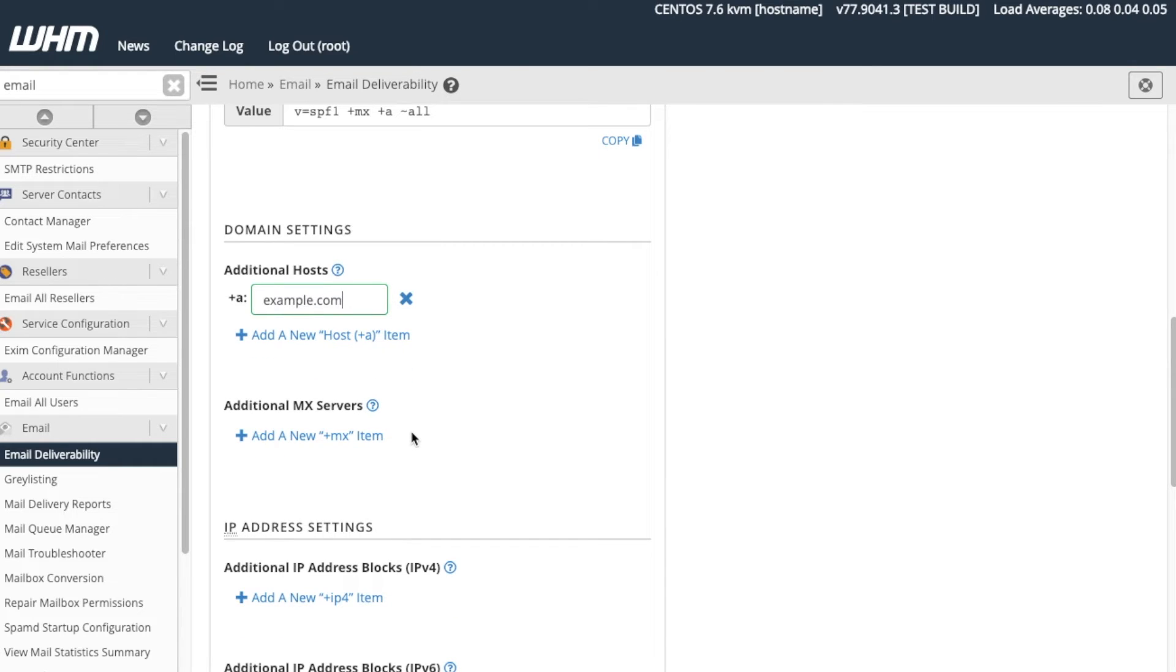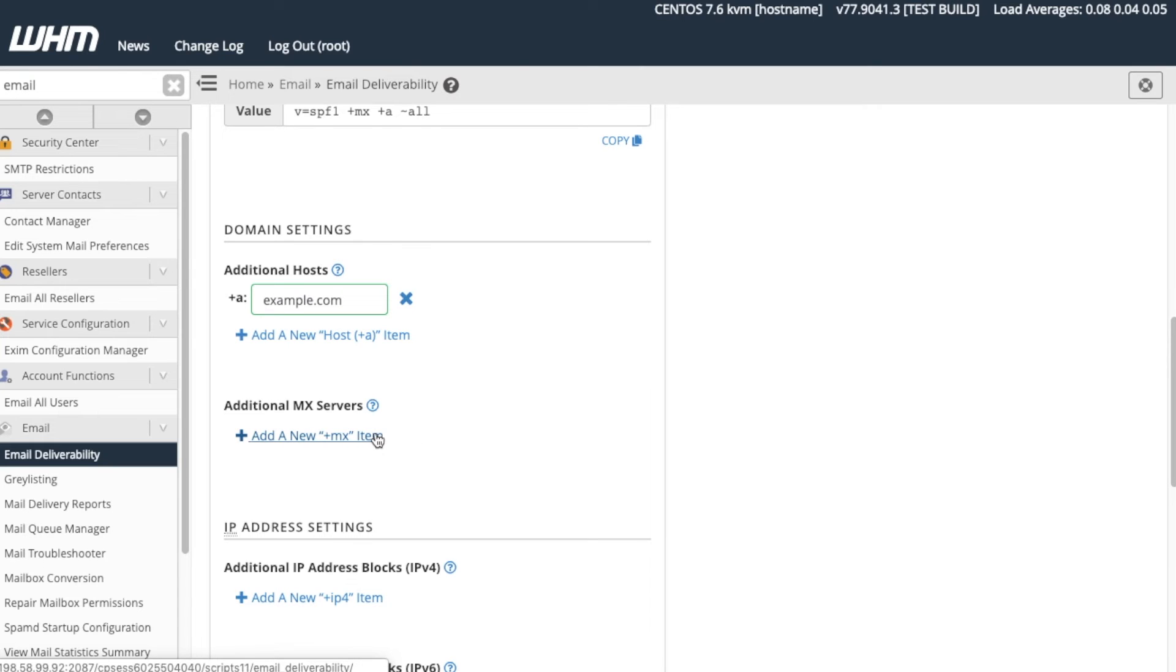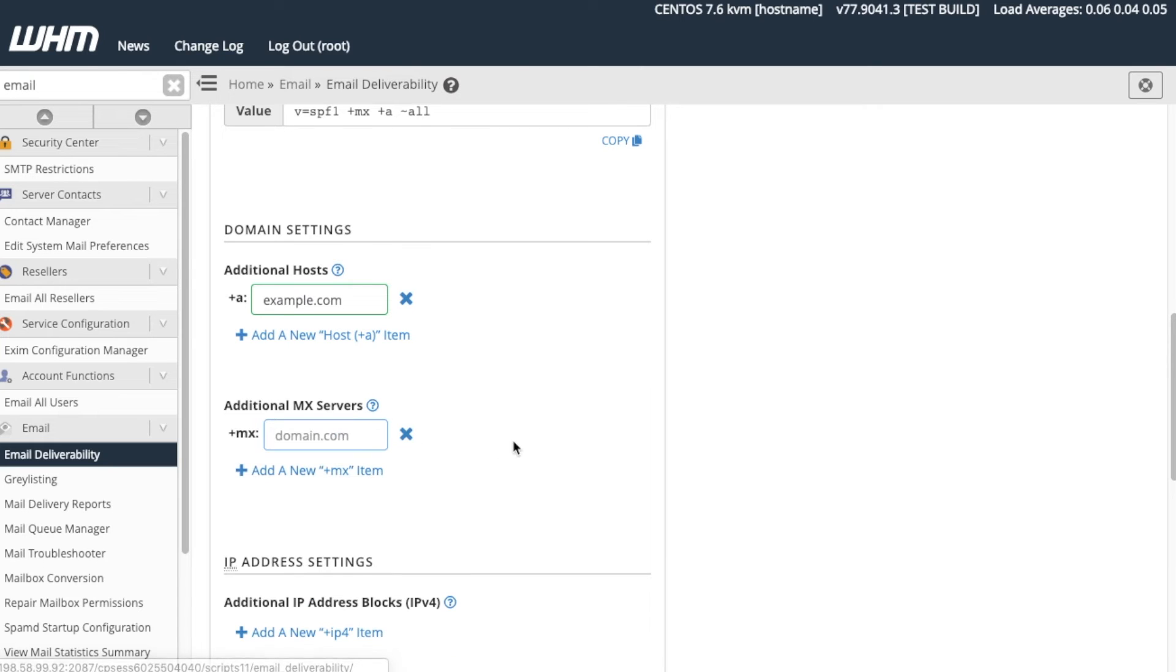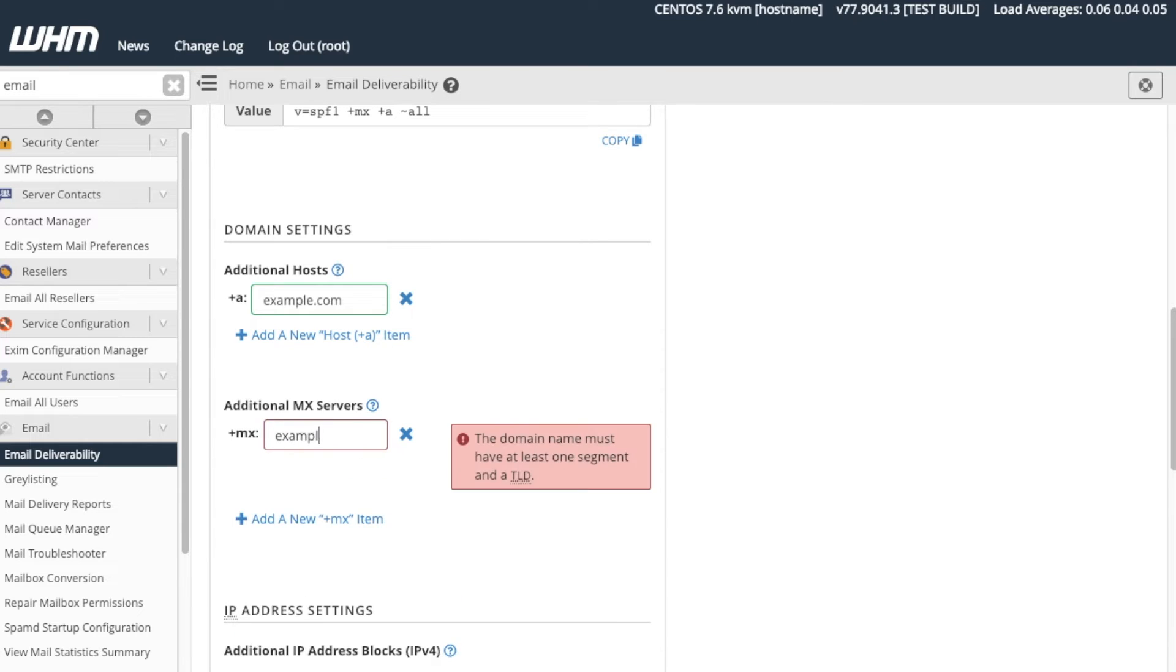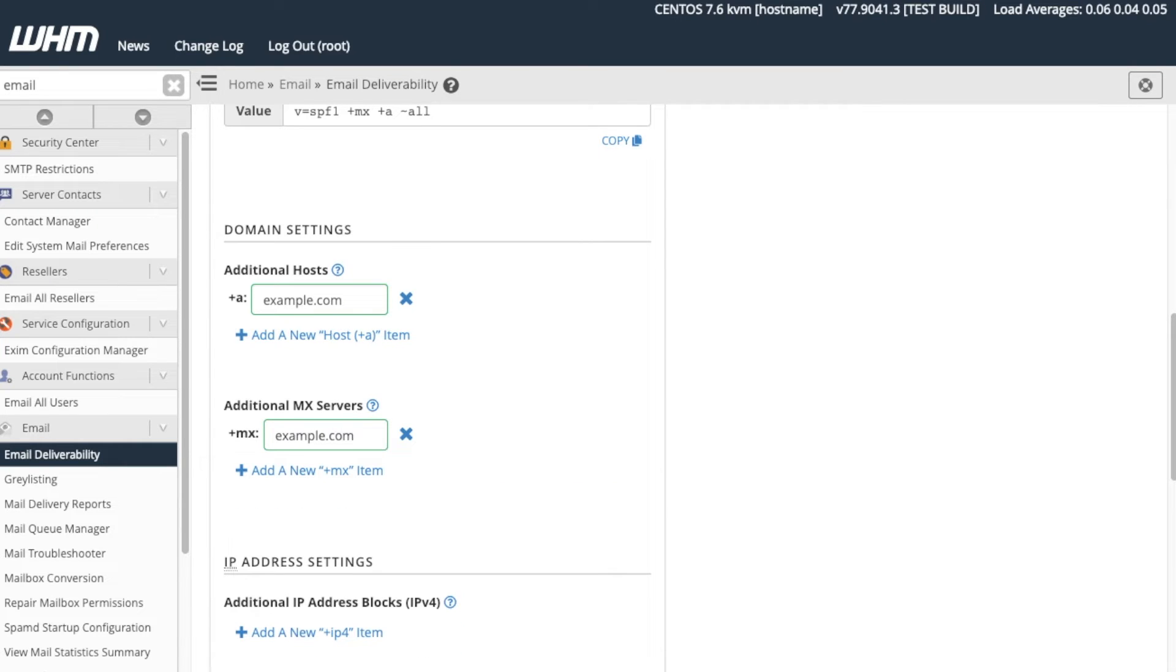Next, we have additional MX servers. This allows the server to whitelist additional hosts to relay email for this domain. Click Add a new MX item. A new text box will appear. For this tutorial, let's enter Example.com in the text box.